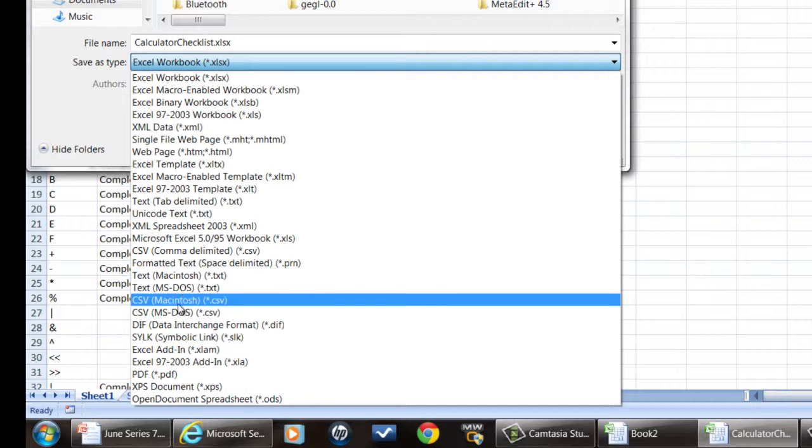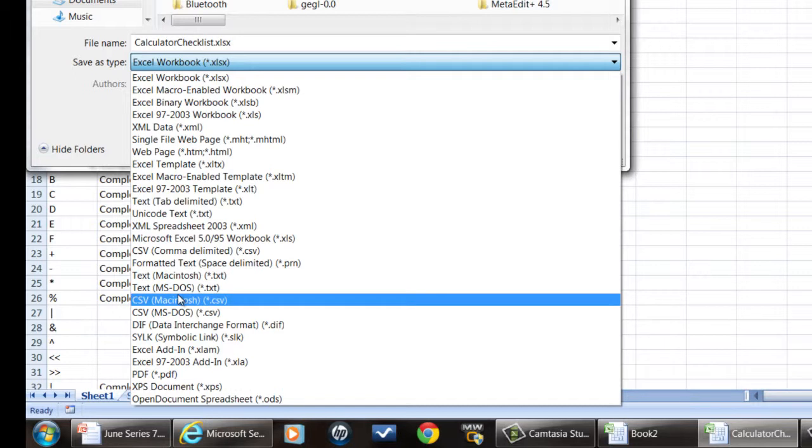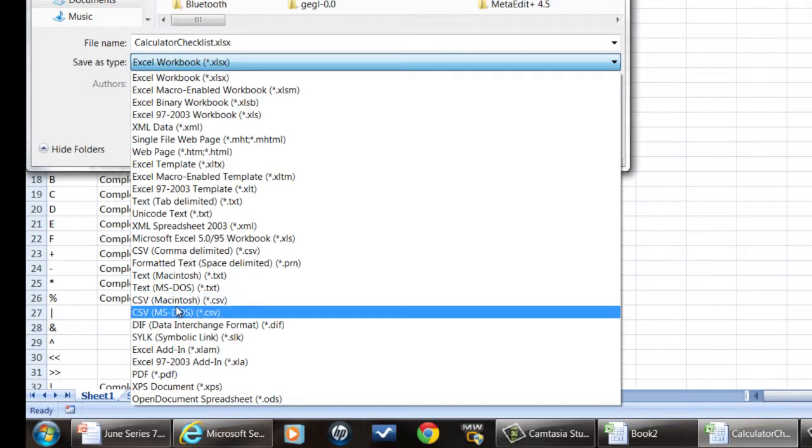If you're working with something in say Linux or any of the Unixes, then the Macintosh format is probably the better format to go with. But if you use the MS-DOS format, there's still utilities in Unix that will allow you to convert that easily to a Unix file.